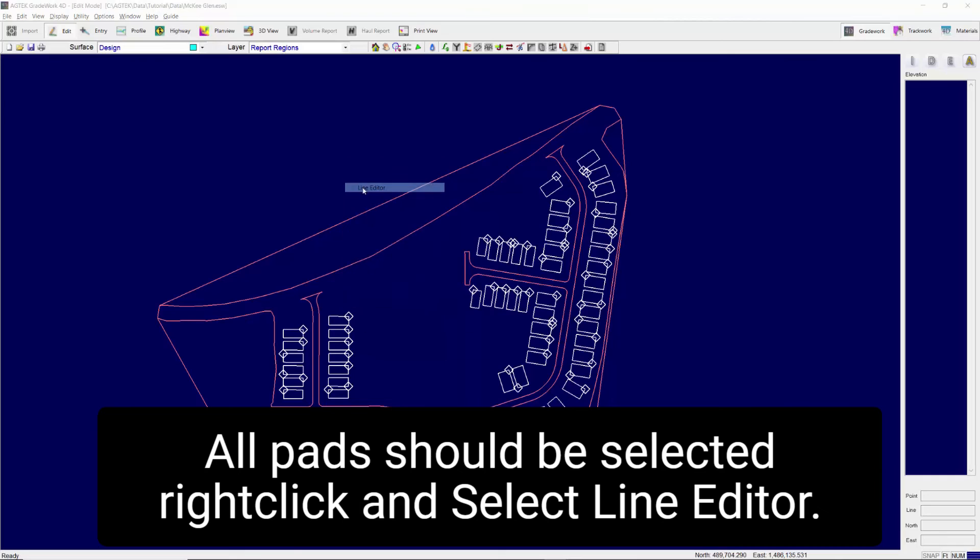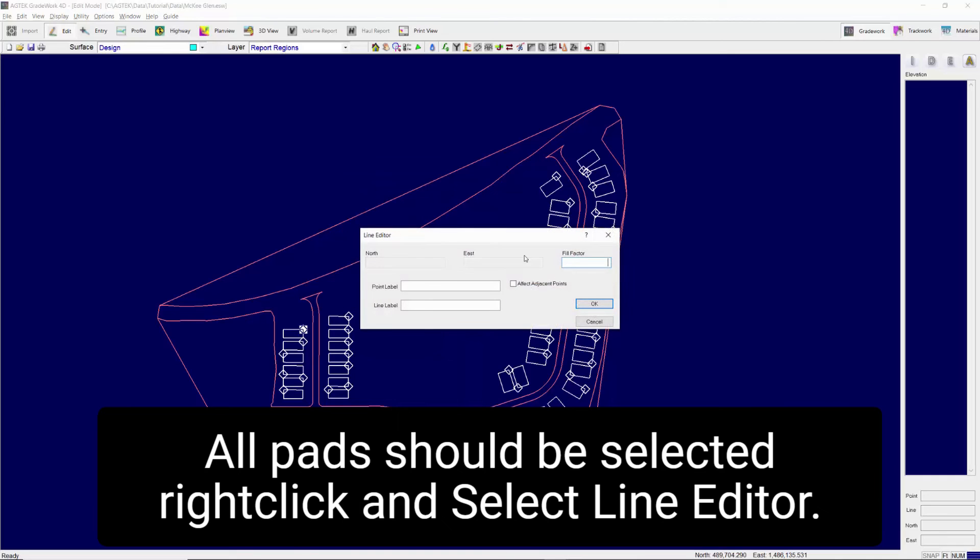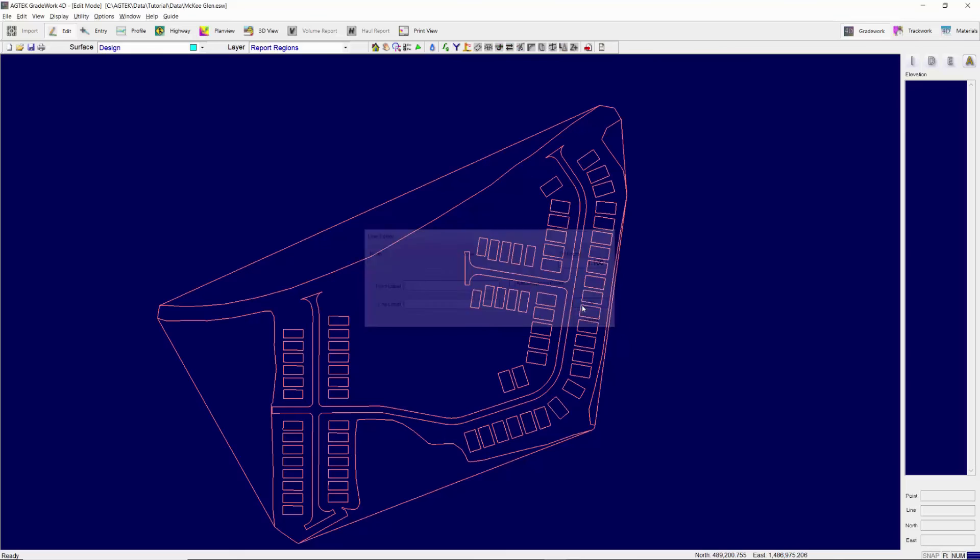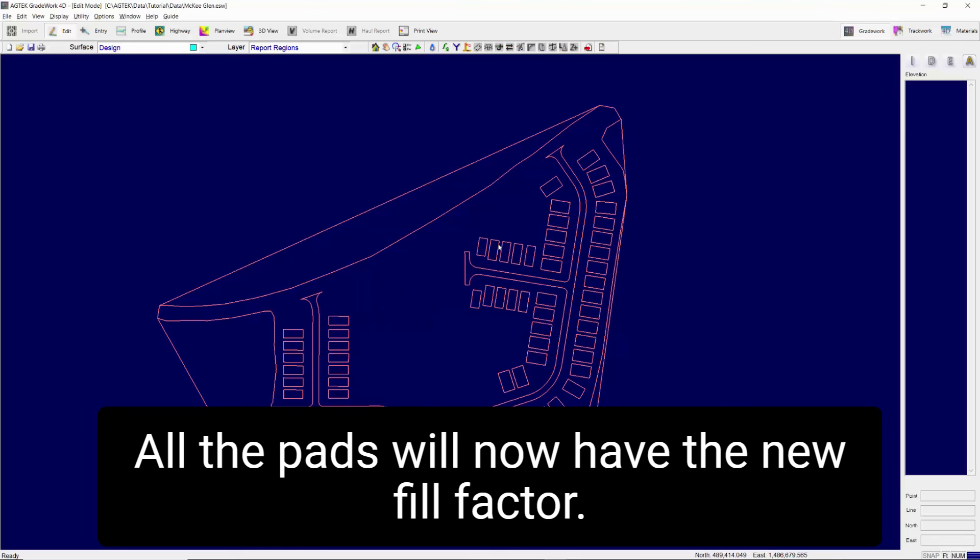Right-click and select Line Editor. Edit the fill factor to the new value and click OK. All the pads will now have the new fill factor.